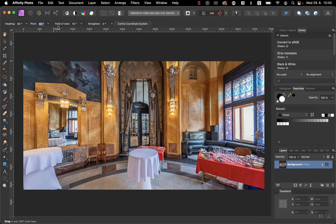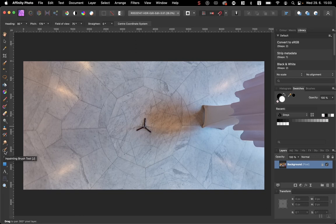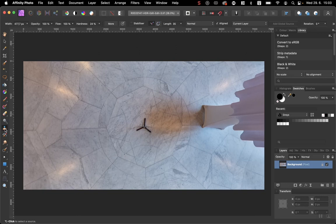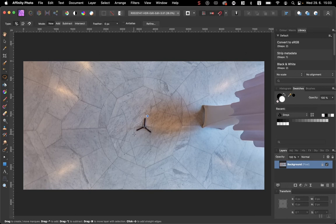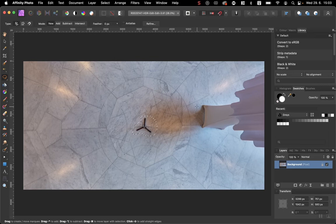Now you can choose any retouching tool you want. It can be either inpainting brush, patch tool, stamp tool, or you can simply select and edit inpaint. Whatever you like, there are several ways.